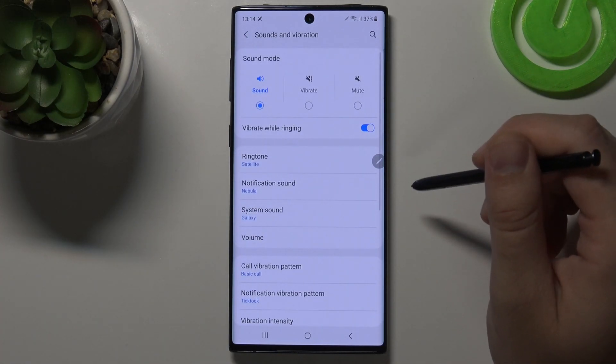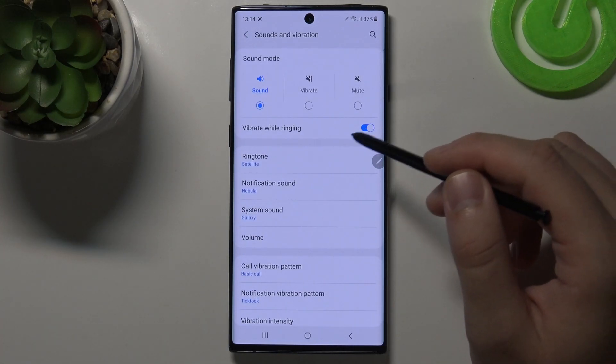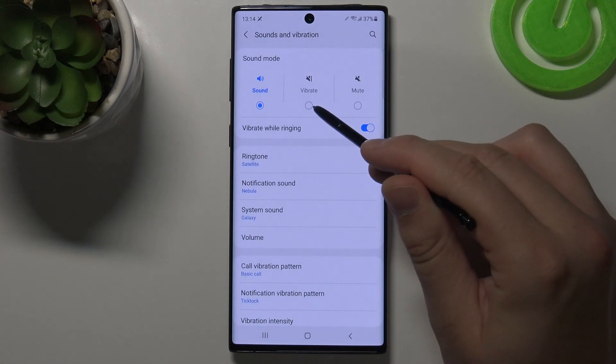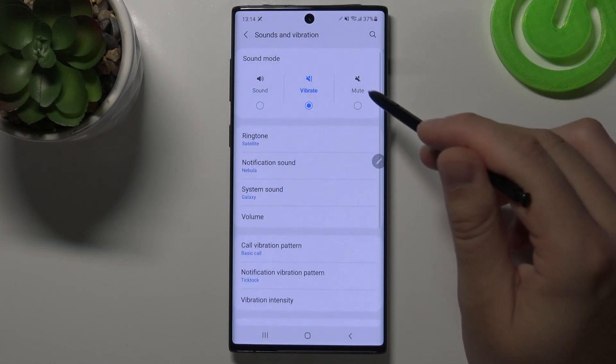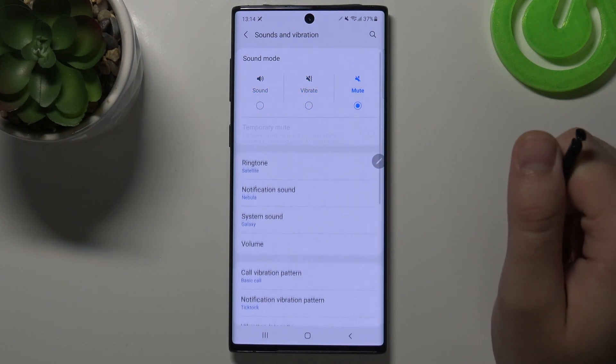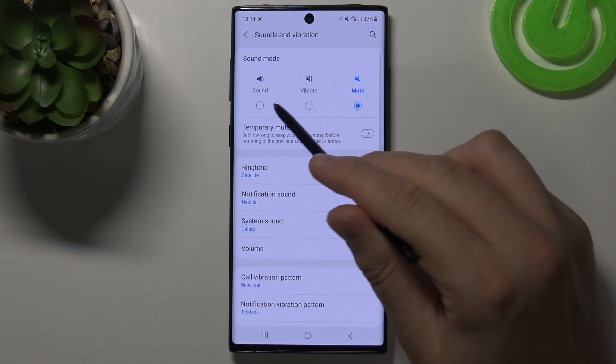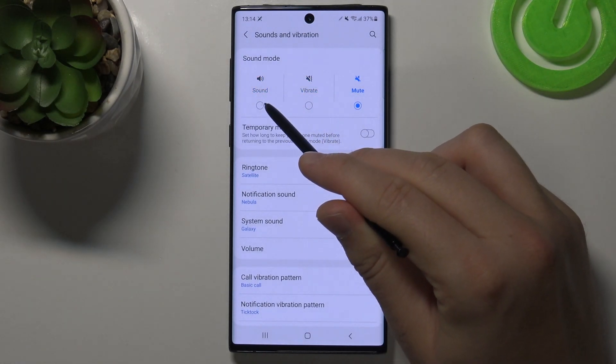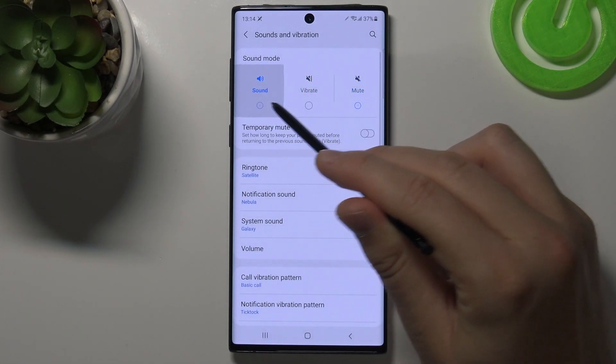As you can see, first we can change the sound mode. We have sound, vibrate, and mute. Let's switch to the normal one — sound.